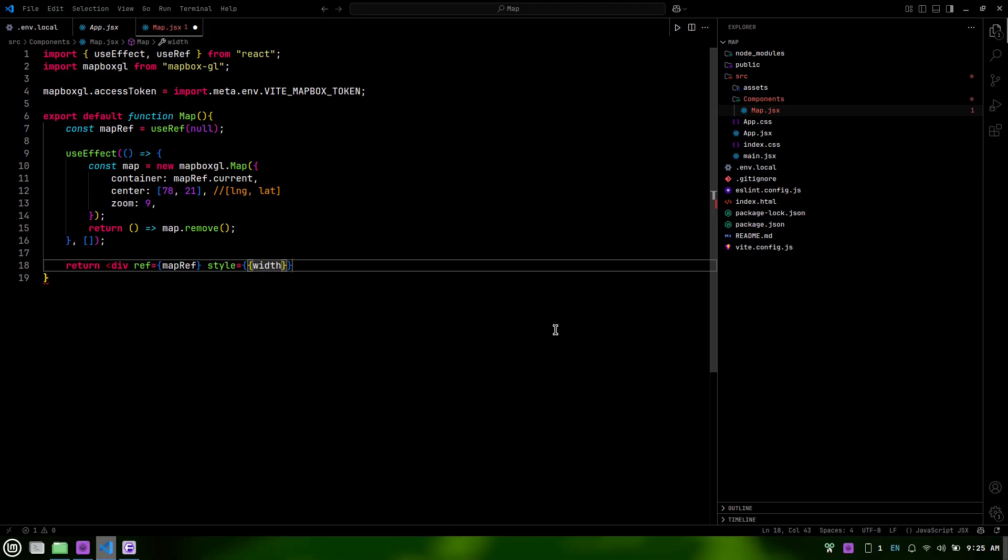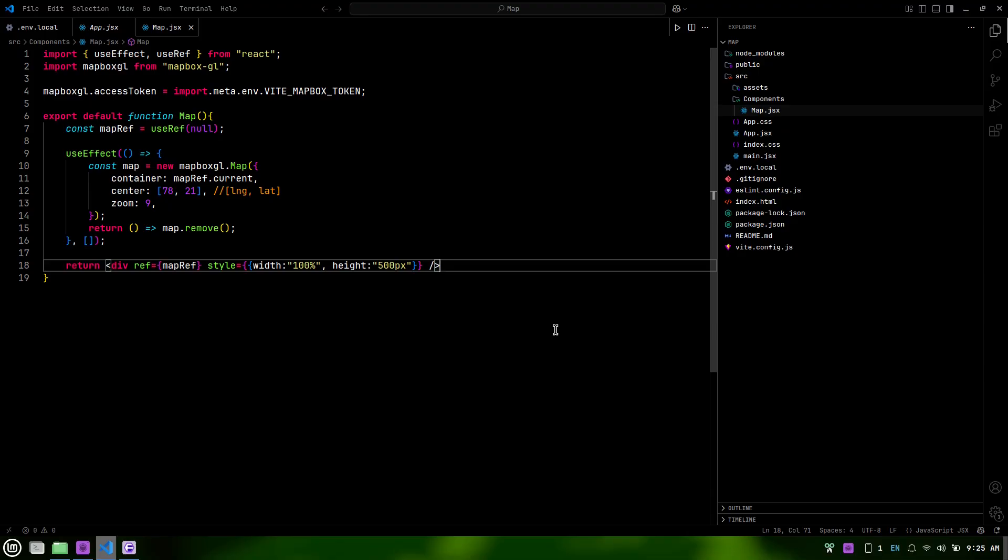We also set the style property to define the width and height of the map. In this case, we set the width to 100% to make it responsive and the height to 500px to give it a fixed height. This ensures that our map is displayed correctly on the page.